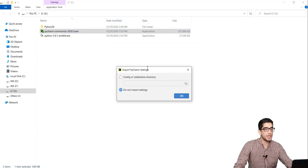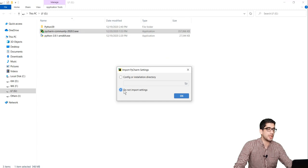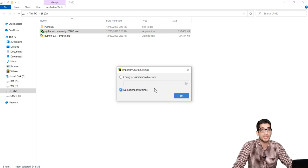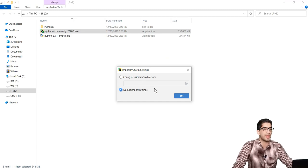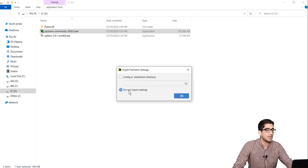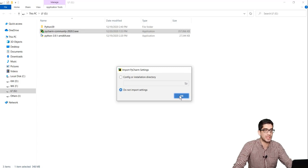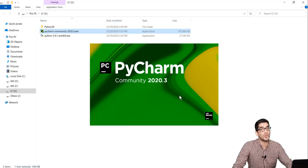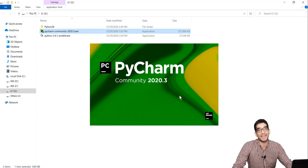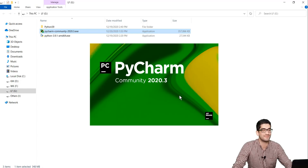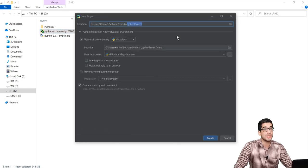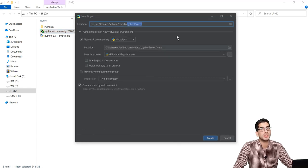We should wait again. PyCharm asks if I want to import anything, but I don't want to import anything, so I select 'Do not import settings' and press OK. We wait again. Here I click 'New Project', and I should choose a location for my project.